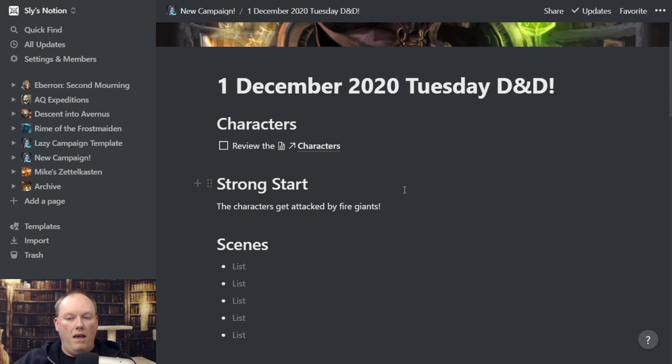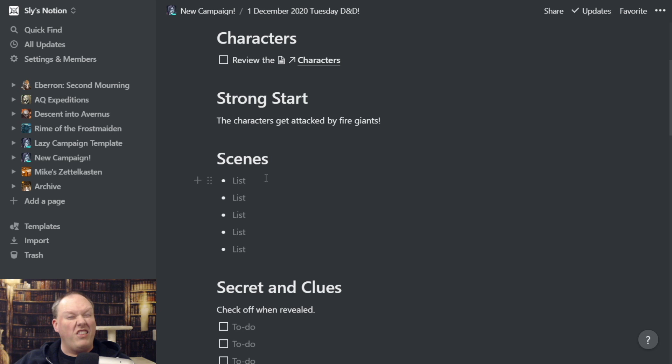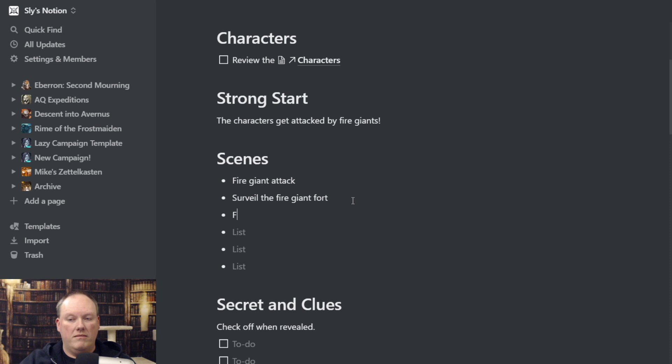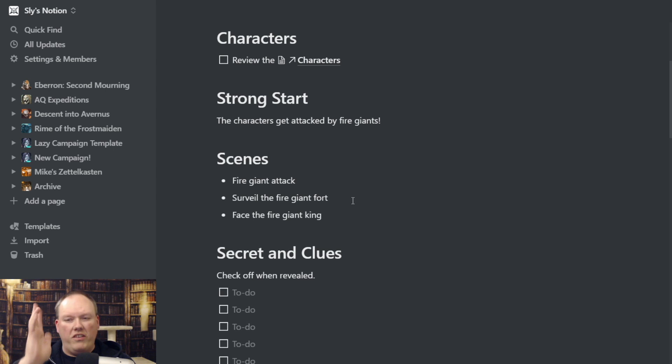Now, Scenes is one of the steps that we might not always use — I tend to go through the process anyway since I've got the eight steps and I just want to make sure. So you might say: fire giant attack, surveil the fort, face the fire giant king. We add just a few scenes and that's what we've got.